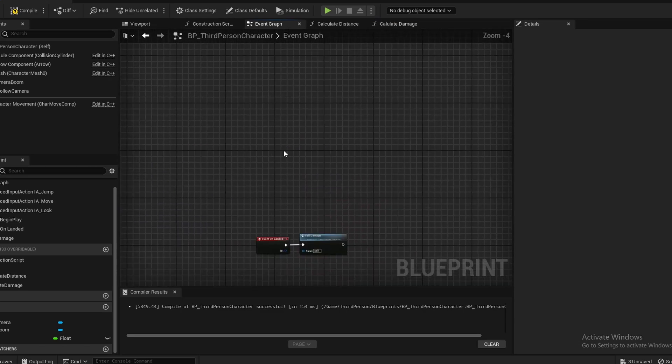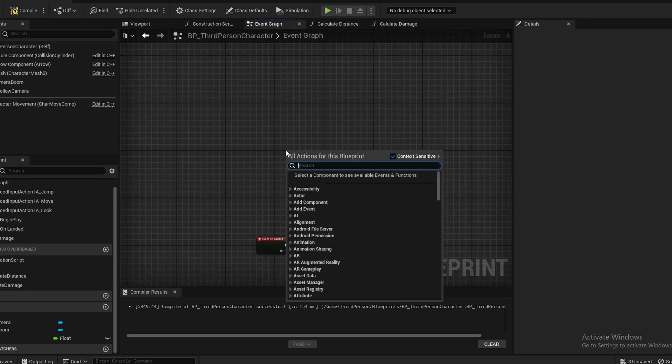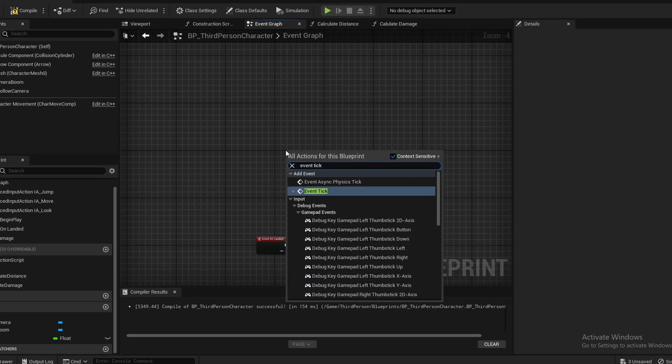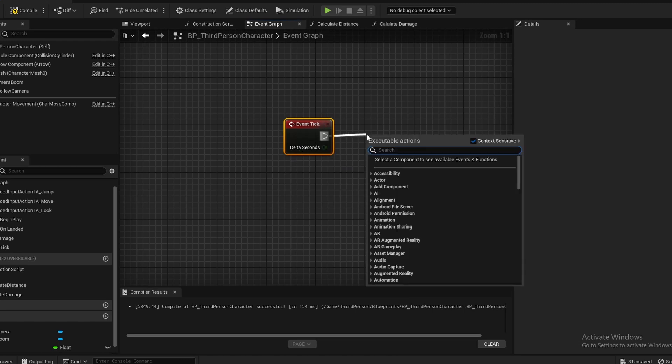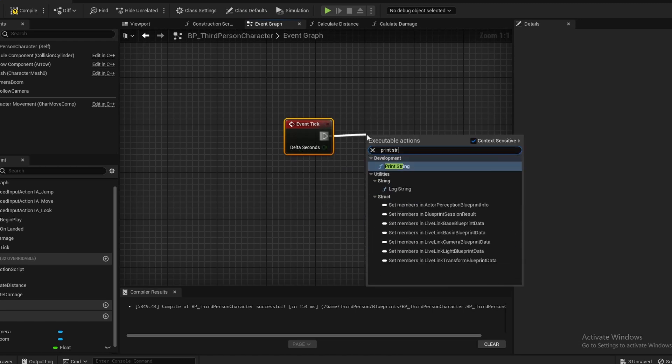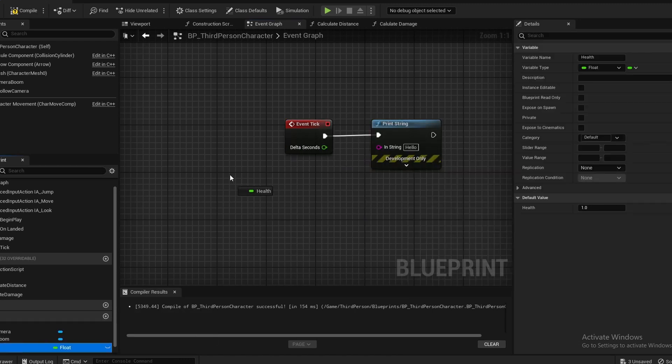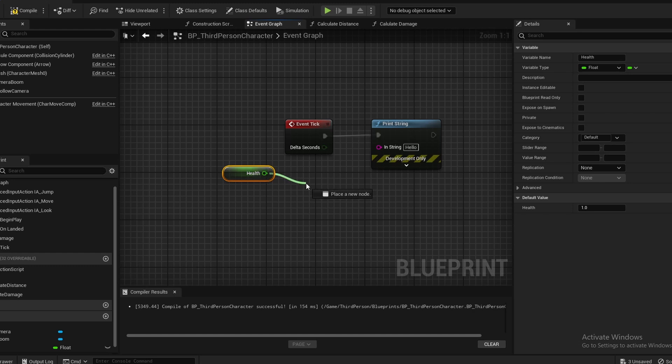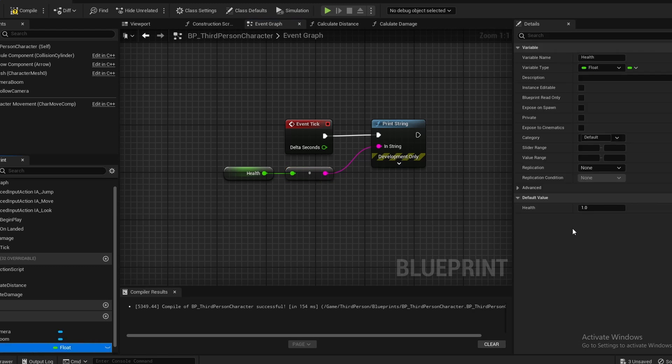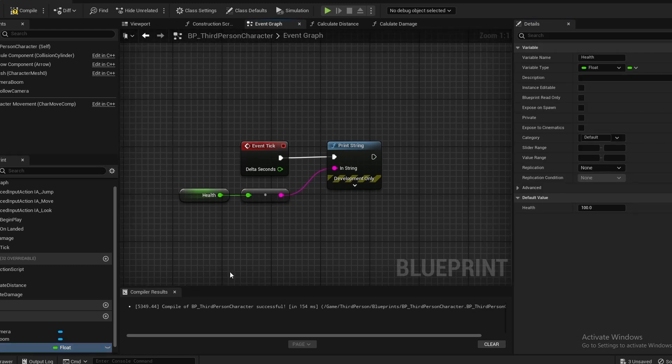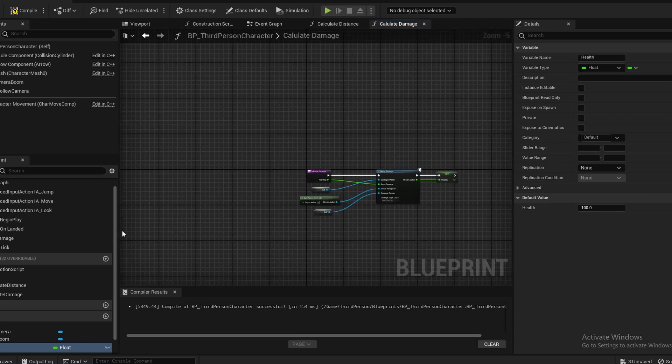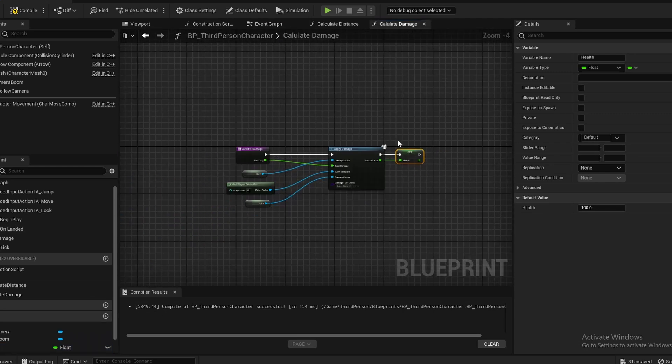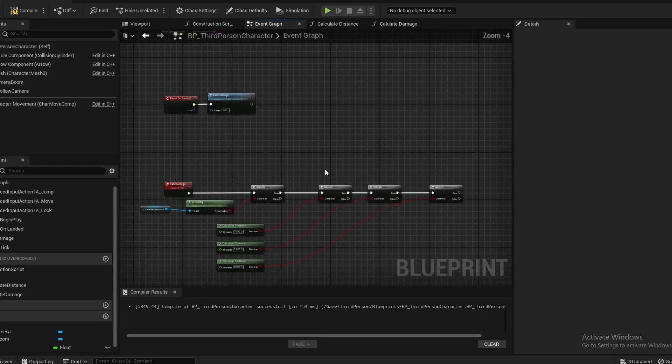Once again, if you have a health system set up from my health tutorial, then this value will work. But for now, I'm just going to come over onto Event Tick and I'm going to print string. I'm going to grab the health, Get Health, and connect this right up into the string. Also, I may as well just go ahead and set this to 100 as well. Keep in mind that if you do have the actual health value, you may have to set it to 1 depending on if you divide inside the HUD or not.